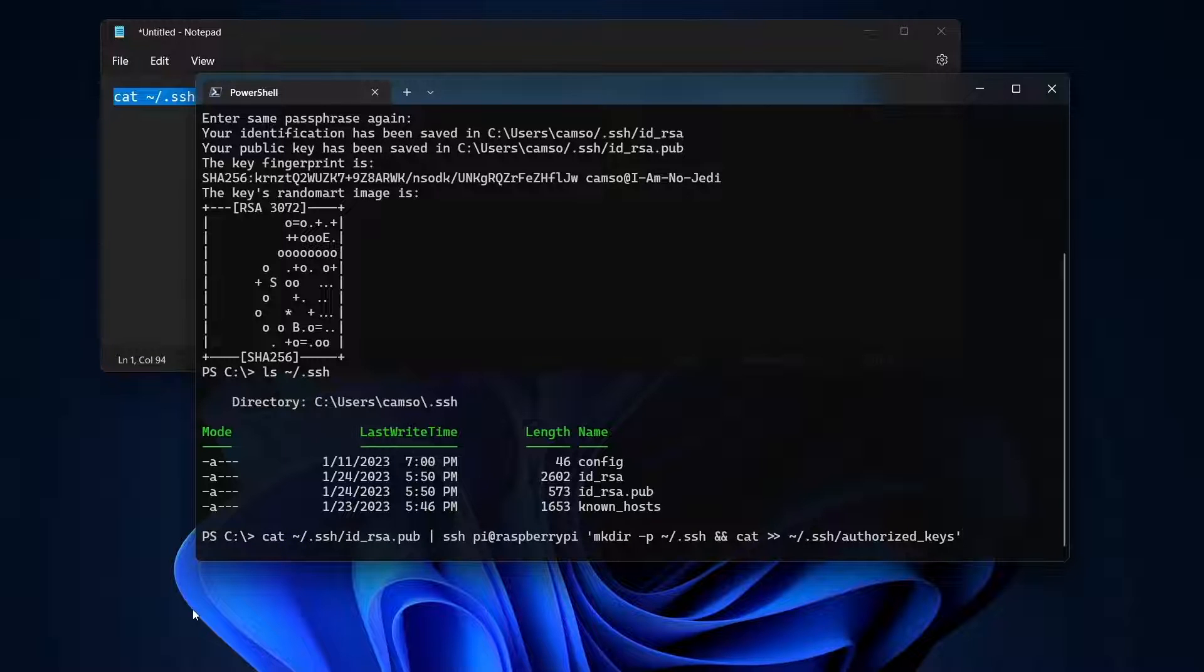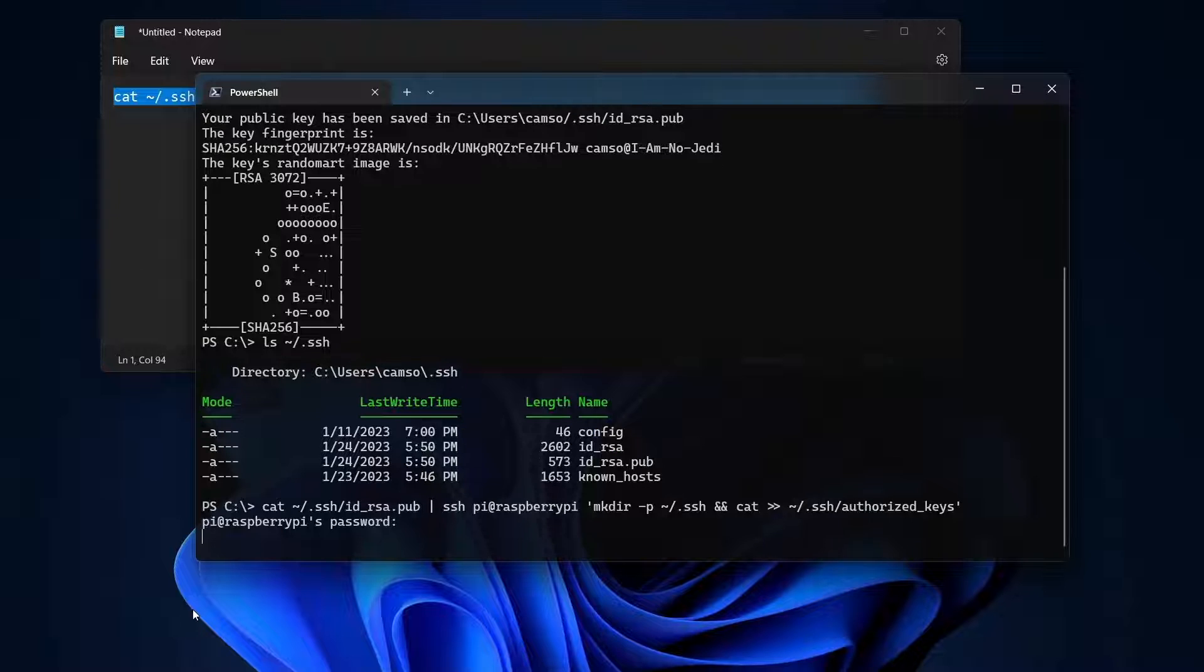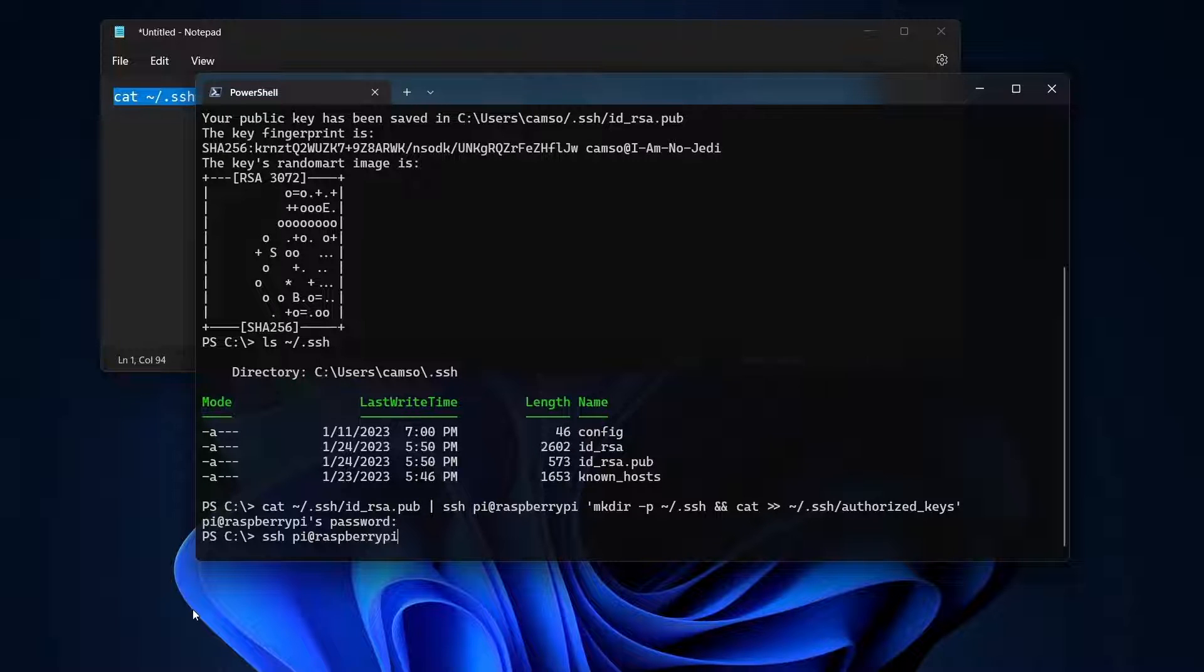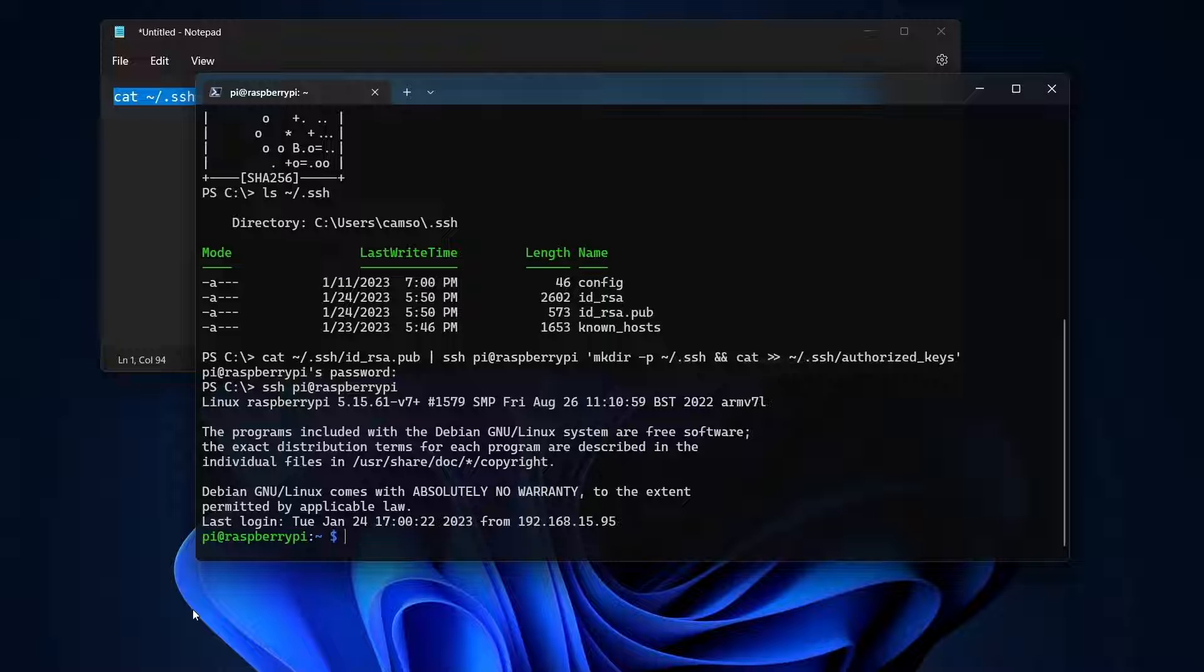When prompted, I'll type in the password for the Pi user and the command will copy the public key to the Raspberry Pi. Now that the key is on the device, I can connect again without typing a password. This not only saves a lot of time, but it'll also make it easier to configure Visual Studio Code to do remote debugging.